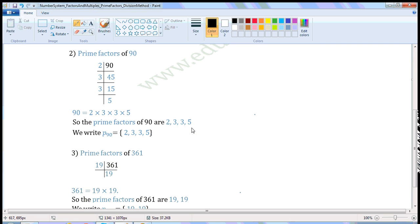We write it as: the prime factorization of 90 is equal to 2, 3, 3, 5.